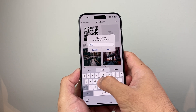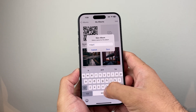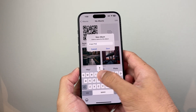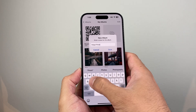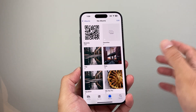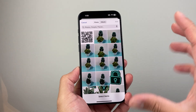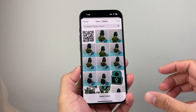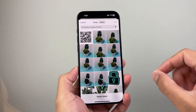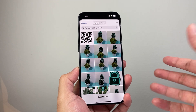You can name it something like 'Widget Photos' — you can name it anything, you don't have to use this exact name. Basically we want to create an album, and then in this album we're going to pick the photos that we want to display as a widget.